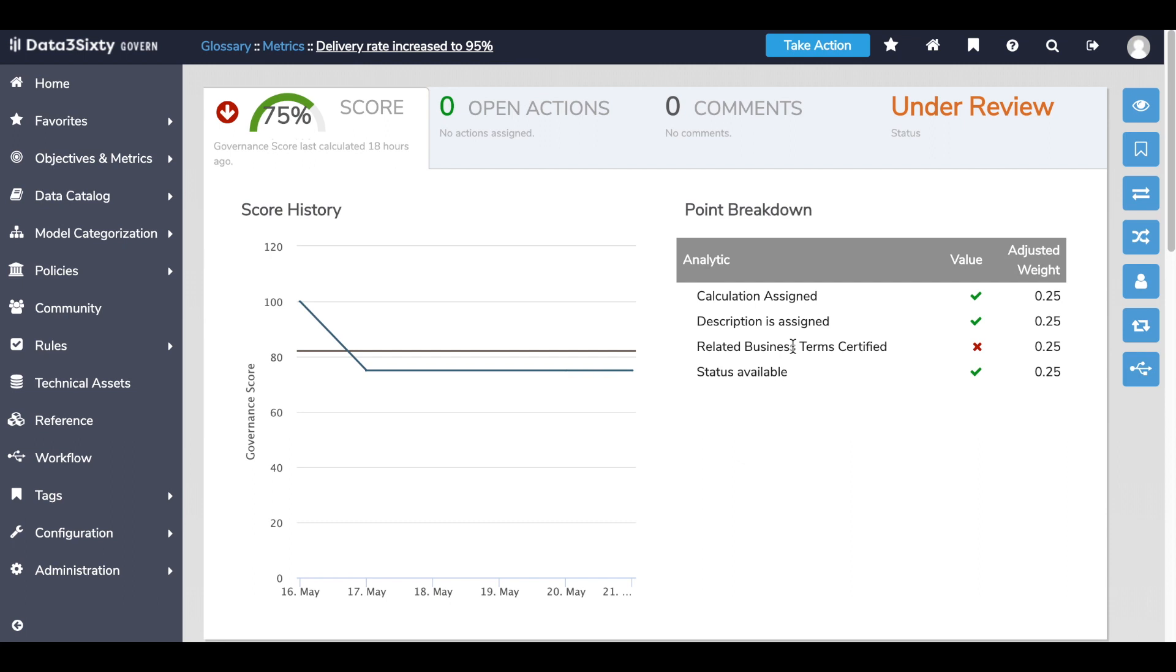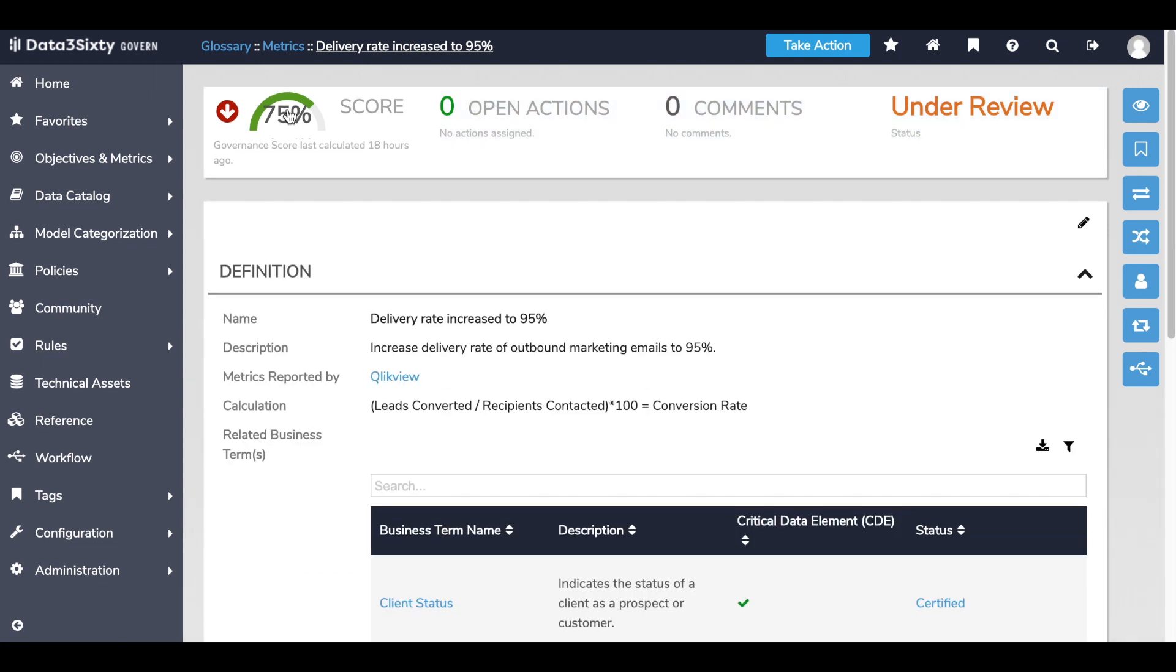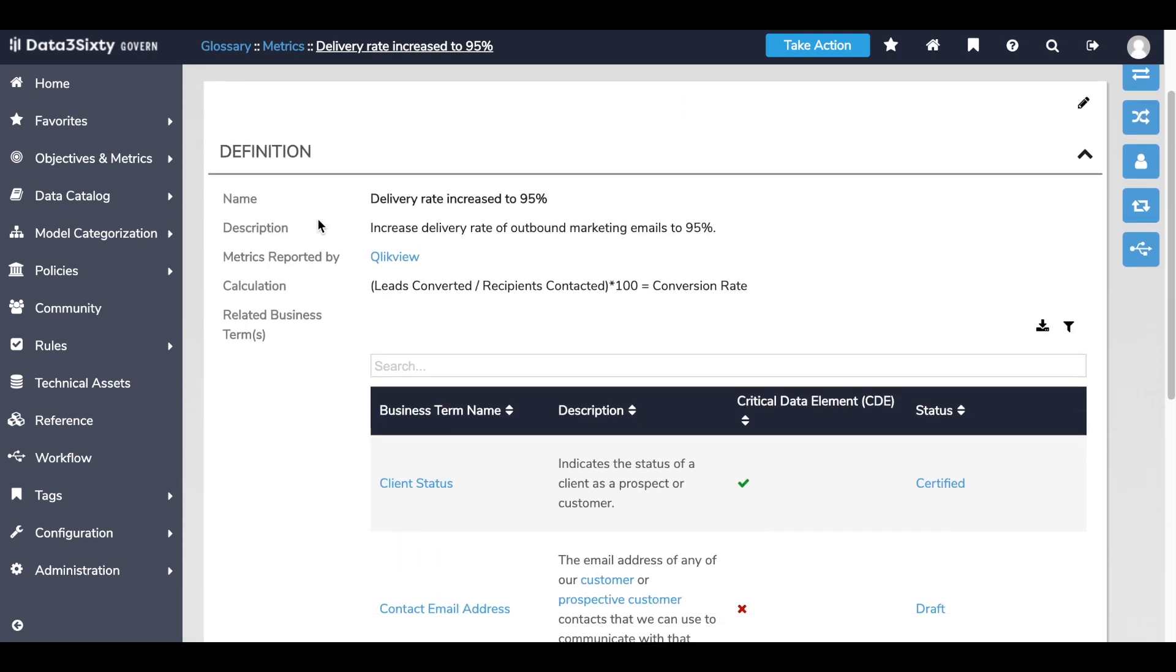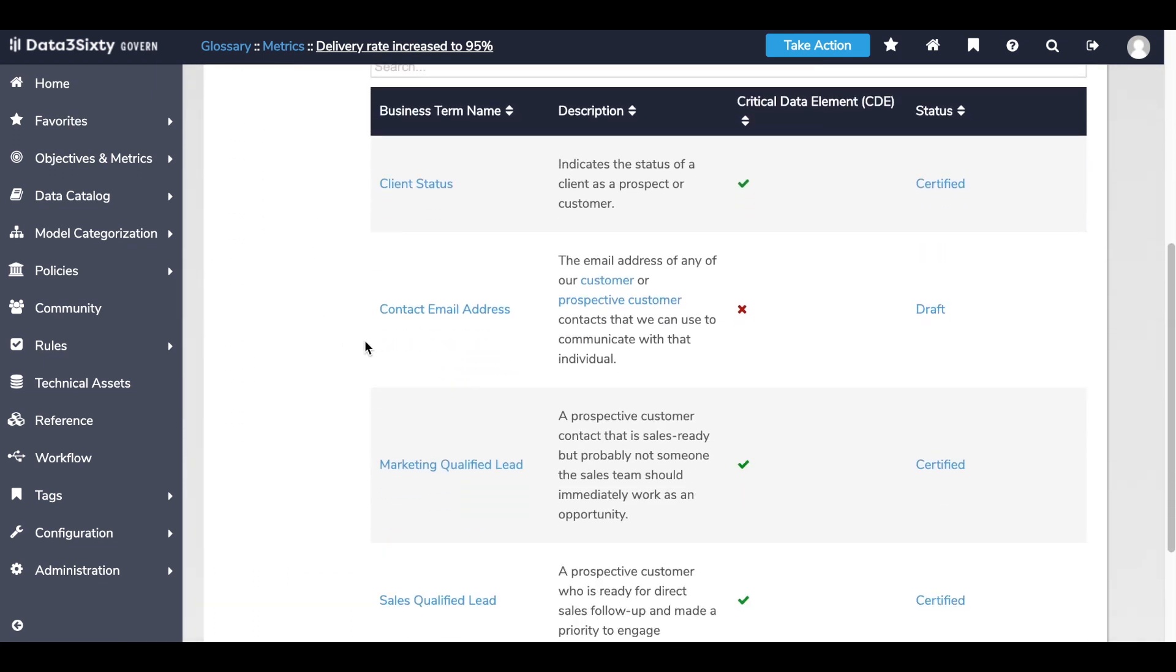I can see that one of my related business terms to the data asset used in this metric calculation has not been certified. So looking back at the metric, I can scroll down and I can see it's this contact email address data asset that is currently in a draft state.